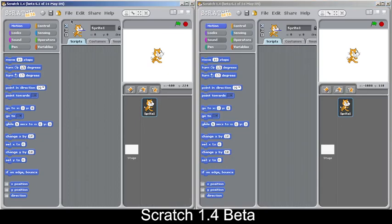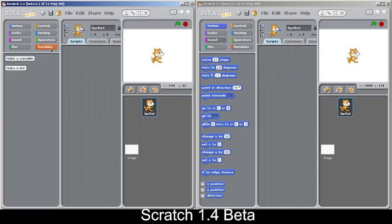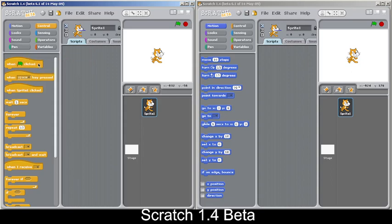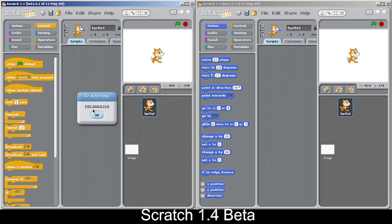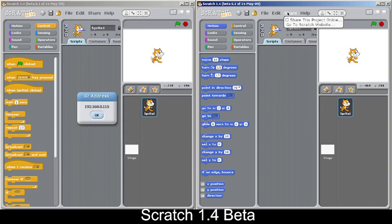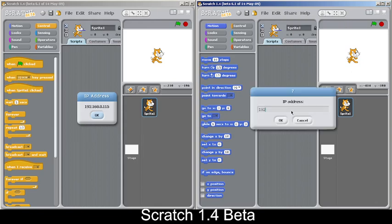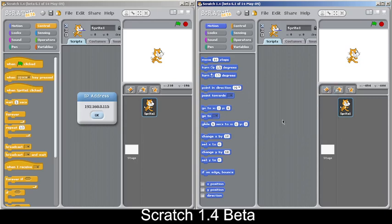Most people may not know about the mesh feature — it's like cloud variables but only works on your local network or Wi-Fi. To enable it, go to Share and shift-click to find 'Host Mesh'. Note the number shown, then in the second window, shift-click Share and click 'Join Mesh', entering the same number. Both windows are now connected.